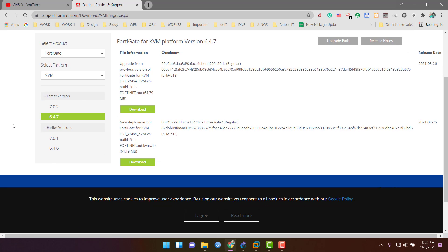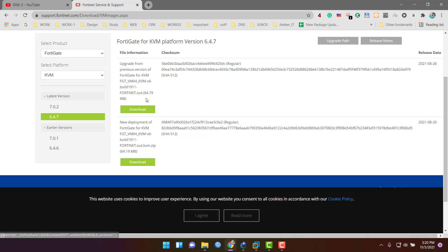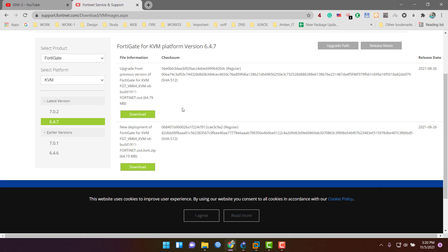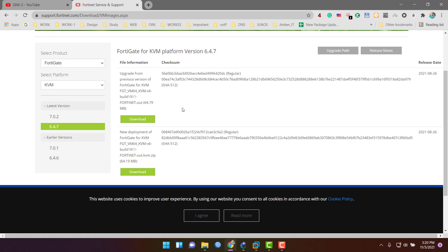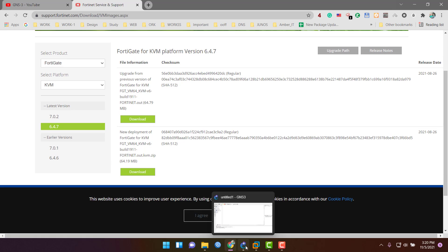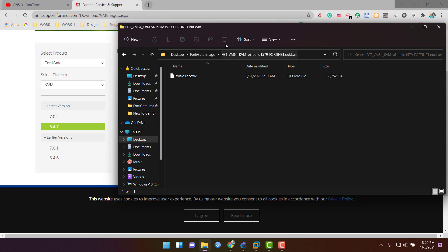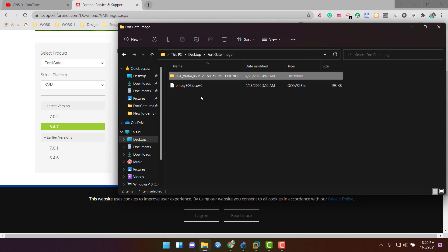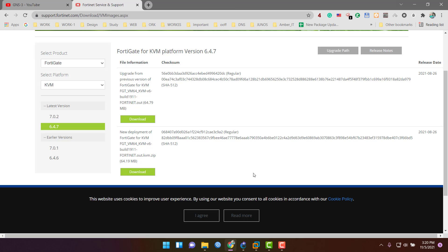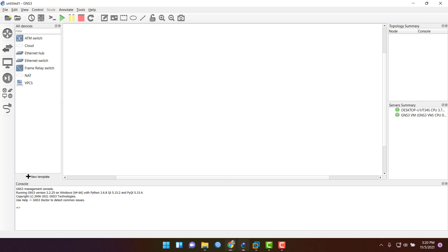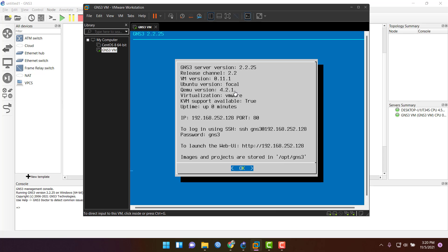The latest version is 7.0.2, but you can download any version for using in your GNS3. I have 6.4.0.4 already downloaded, so I am going to use that version. Go to GNS3.